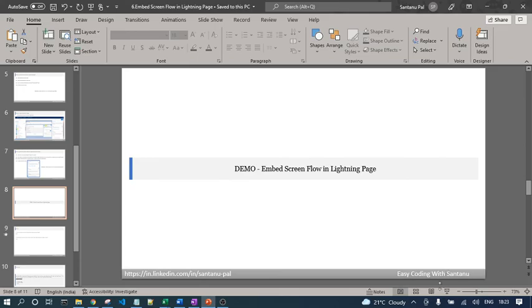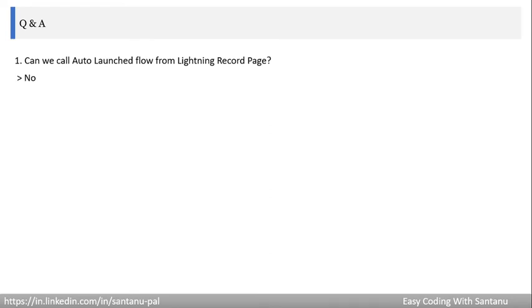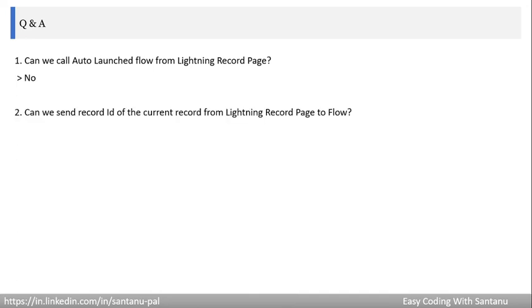Now let's discuss some questionnaires. First question: can we call an auto-launch flow from a lightning record page? The auto-launch flow session is pending for future sessions, but for now: no, we cannot call an auto-launch flow from a lightning record page. We can only call a screen flow from a lightning record page.